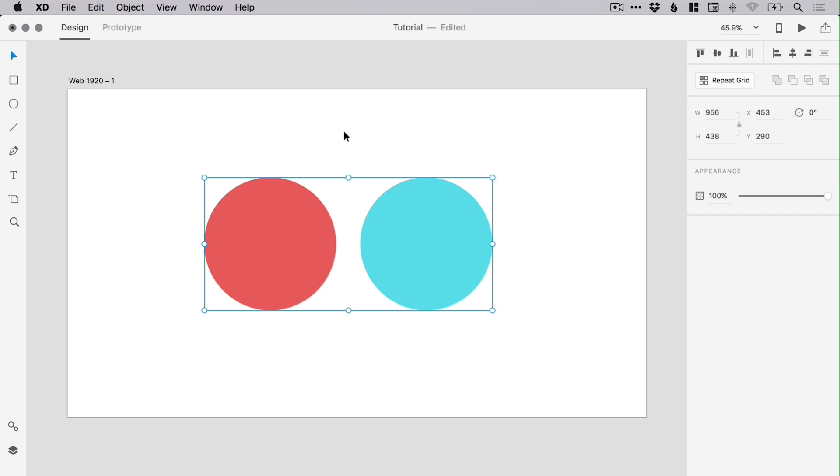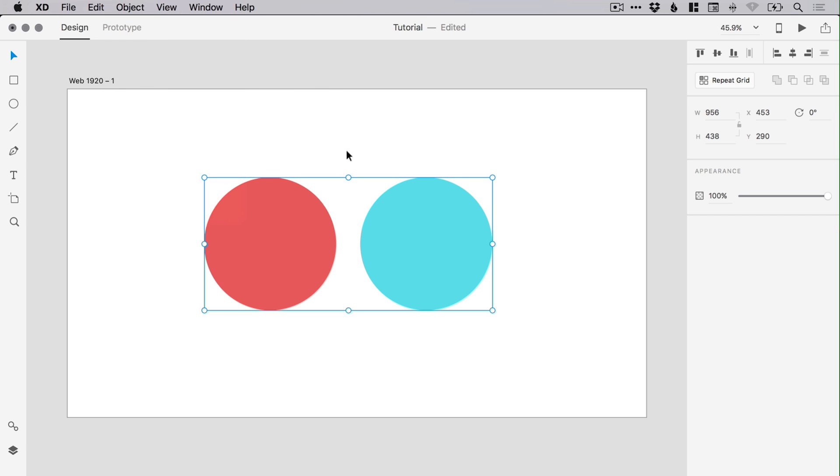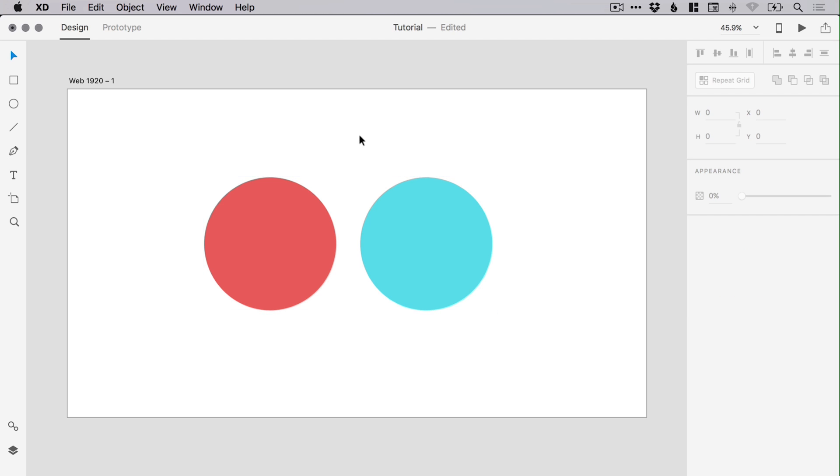If you have two or more objects grouped together in Adobe XD, you don't need to go up to Object and ungroup if you'd like to edit one of them. Simply hold down Command or Control, left-click on the object, and you can adjust the properties for that object individually while it still keeps everything grouped together.